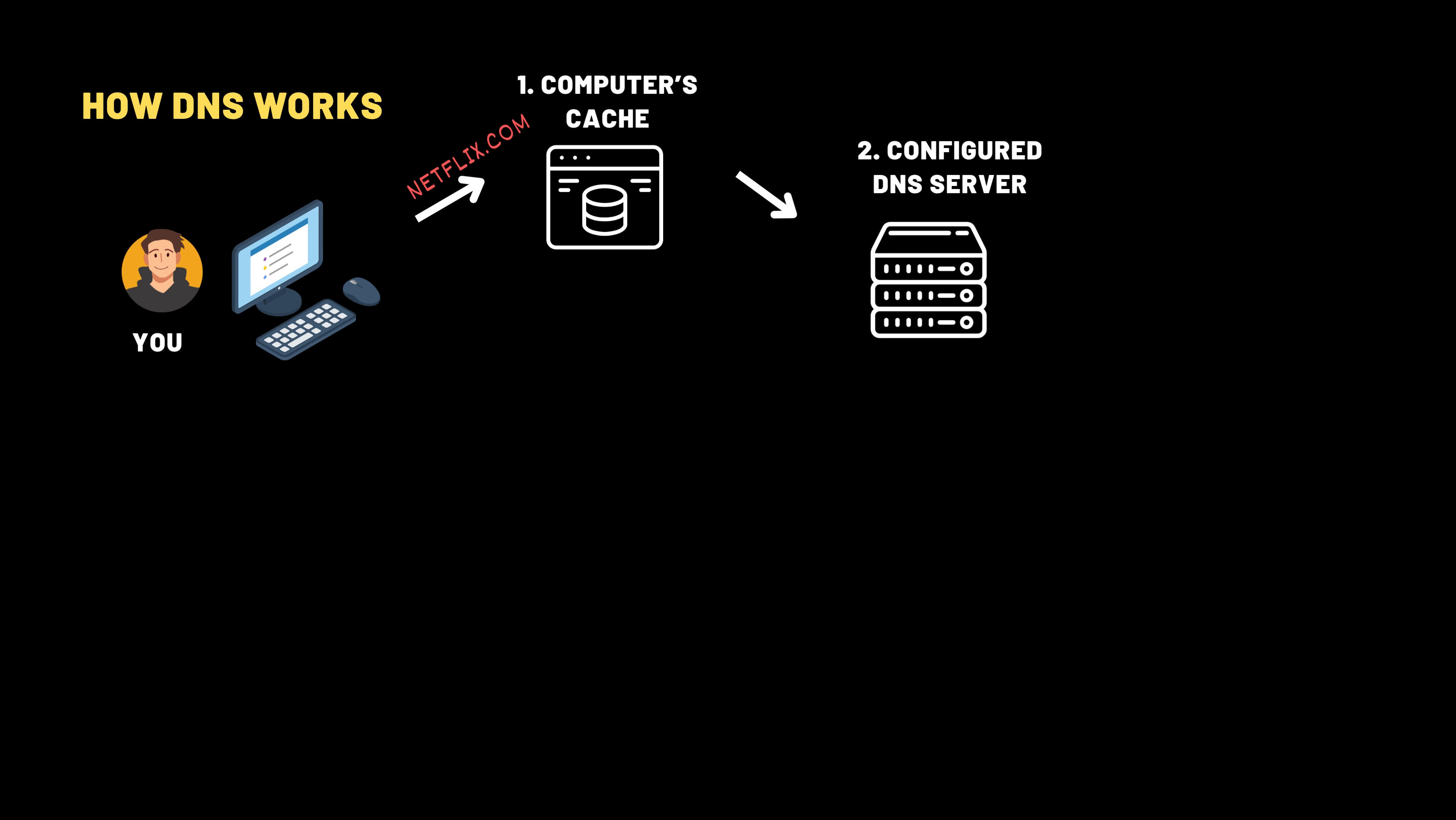If there's no sticky note, your computer walks to the front desk, the configured DNS server. Think of this as a receptionist whose job is to look things up for you. You don't need to know the whole process. You just ask, and they'll take care of the rest. The receptionist is often your internet service provider's DNS server, or Google's DNS, which is 8.8.8.8.